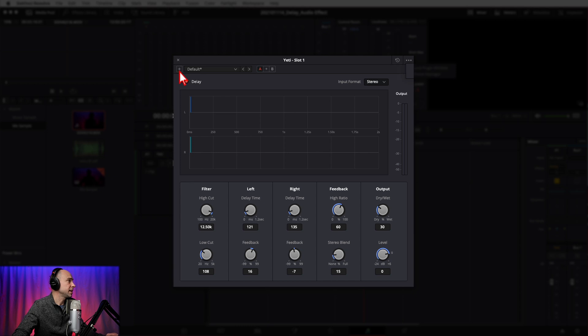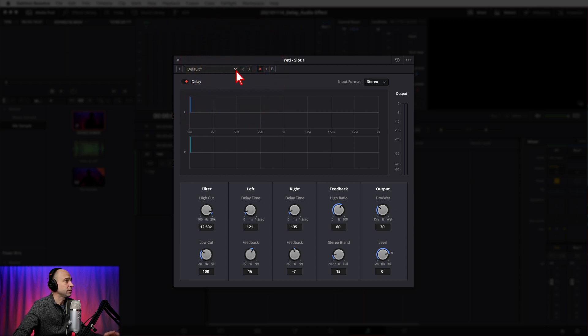Moving down, you've got the option to save presets. Click on the plus to save a preset. Under Default, there are no presets that come with the effect, but you can add some and they'll pop up here. The arrows cycle through your effects — if you have multiple effects, click the arrow to cycle through. The Toggle A and B buttons allow you to set two different settings on the effect. Try it one way, hit B, try it a different way, and you can compare. Check out the Quick Tip Tuesday we did on the A-B toggle button for more.